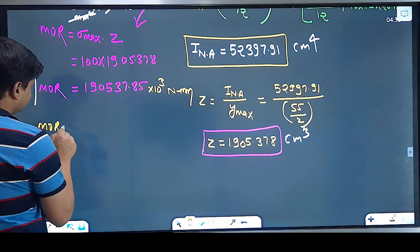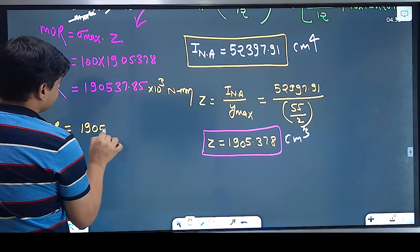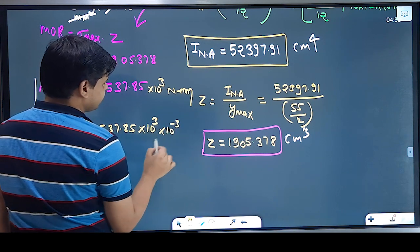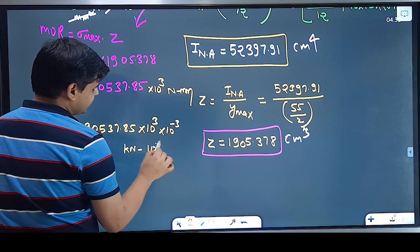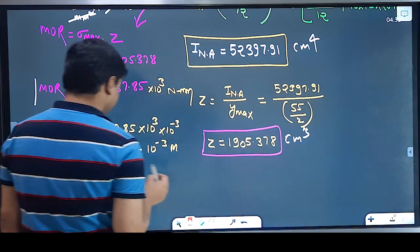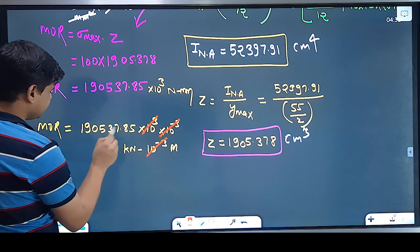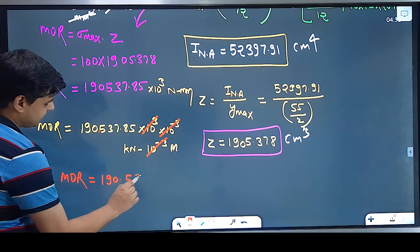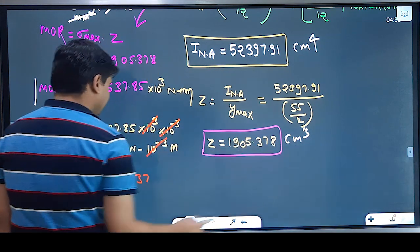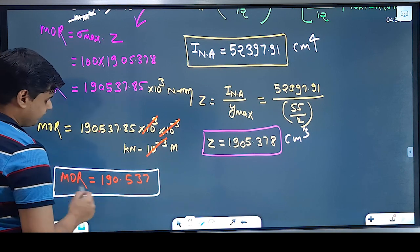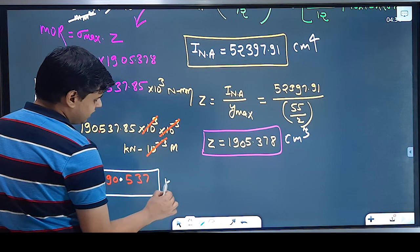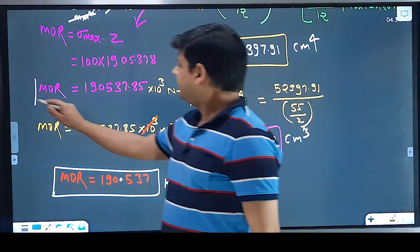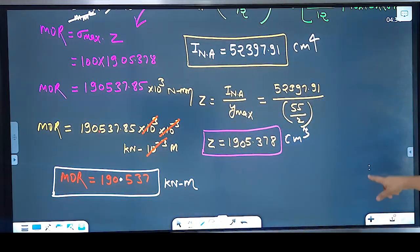Moment of resistance is coming out to be 1905.37.85 × 10³ N·mm. Converting to kN·m: multiplying by 10³ for N to... dividing 10³ for N to kN (×10⁻³) and dividing 10³ for mm to m (×10⁻³), these cancel with the 10³, giving the final moment of resistance as 190.537 kN·m. This is the value of the moment of resistance.